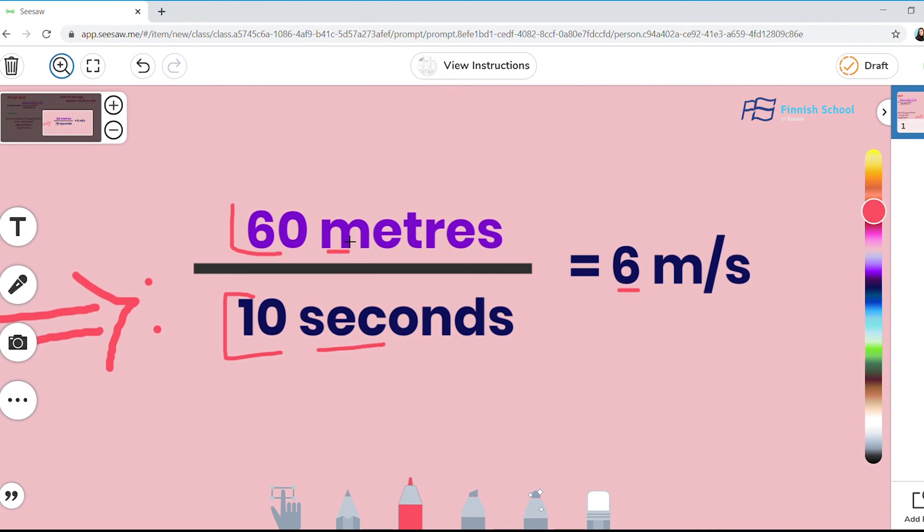So Sarah has finished the running with an average speed of 6 meters per second. Thank you very much for listening.